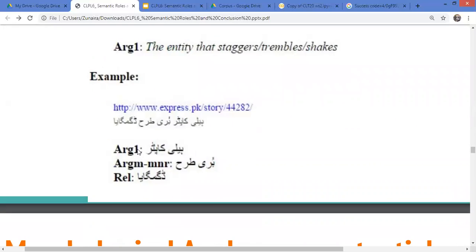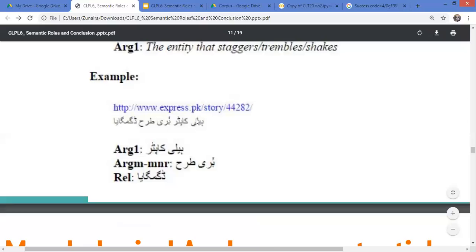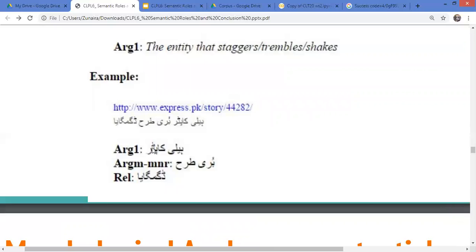Using this template, annotators started tagging the corpus. An annotator would receive a sentence, identify the main predicate word, and label each constituent — this is argument one, this is argument two, and so on — building up the annotated PropBank corpus.